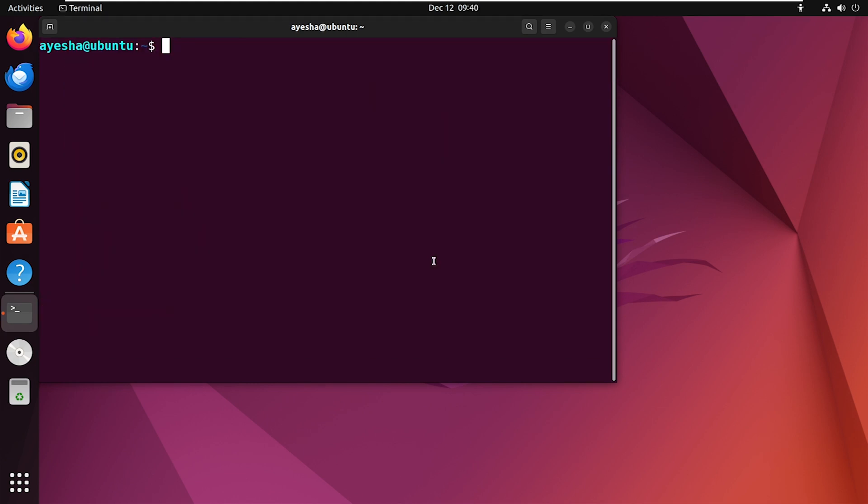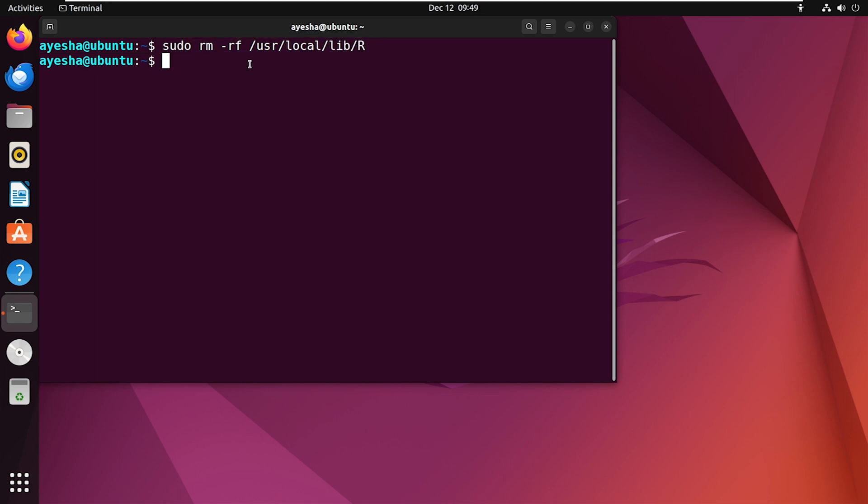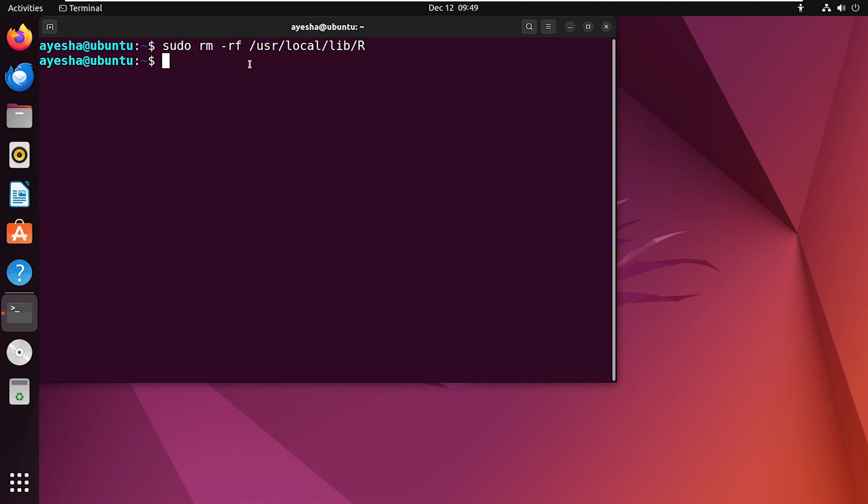Following the removal of the packages, it's necessary to eliminate any remaining R directories. And to do that, run this command. Here, usr slash local slash lib slash R indicates the path of the R directory. And this command forcefully and recursively removes this directory and all its contents due to the RF option.